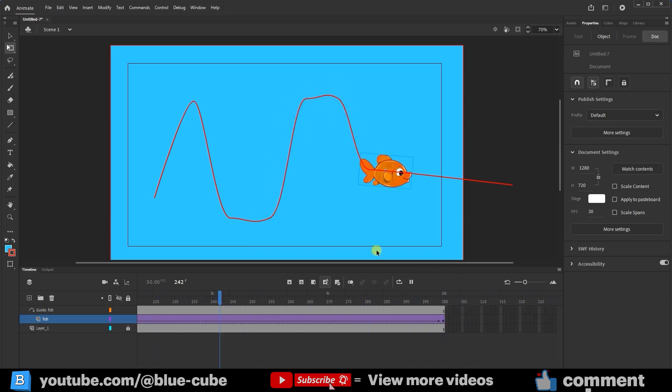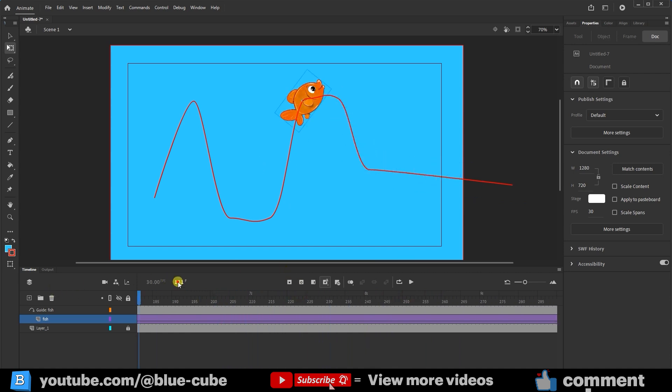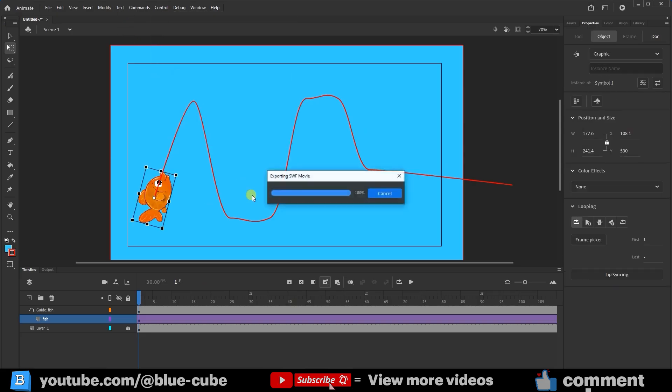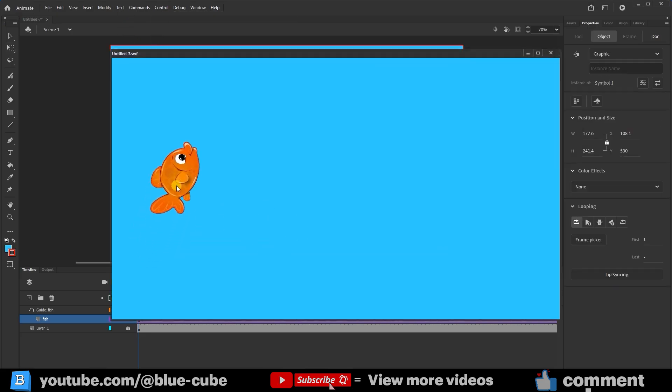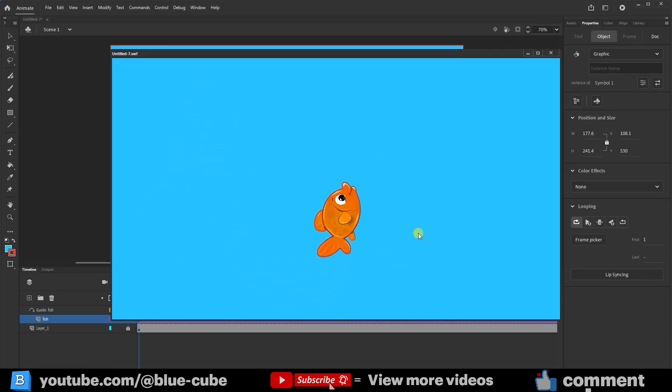As I mentioned earlier, this path will not be visible in the final output. Let me go to frame 1 and from the Control section, click the Test option to see the preview. In the preview, you can see that the path is not visible at all, and our fish moves in the water this way.